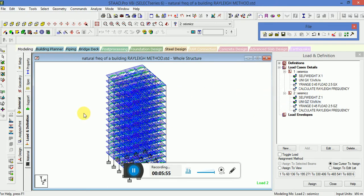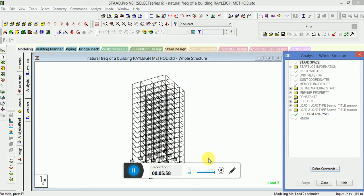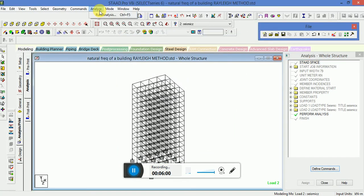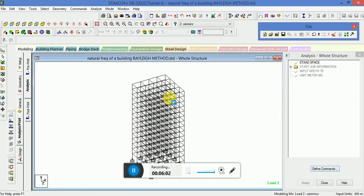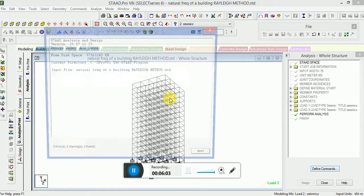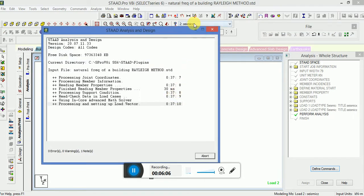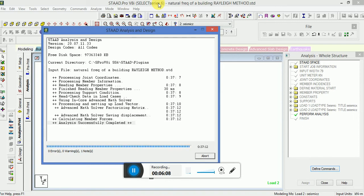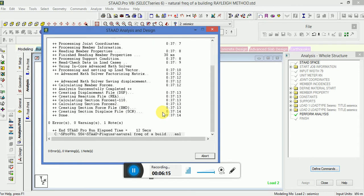Now simply go to the add and let's print, click on add. This is the seismic design and we are calculating the frequency of a building, natural frequency of a building.